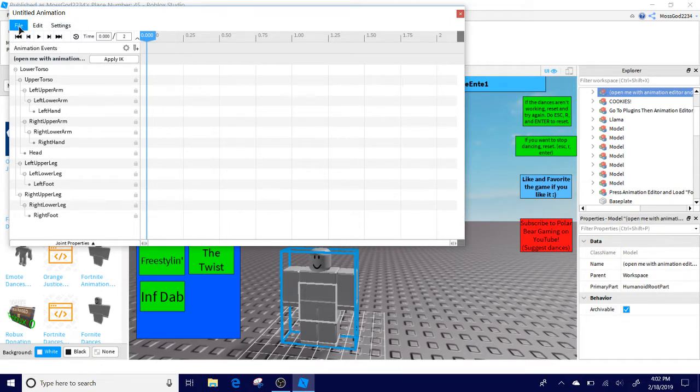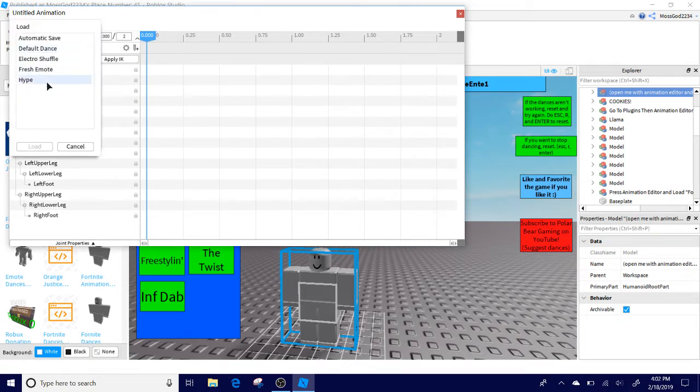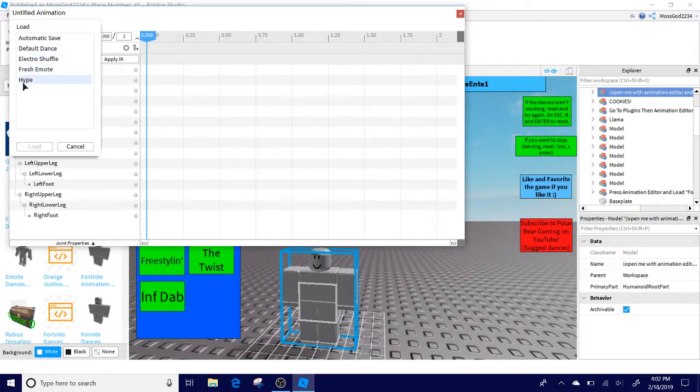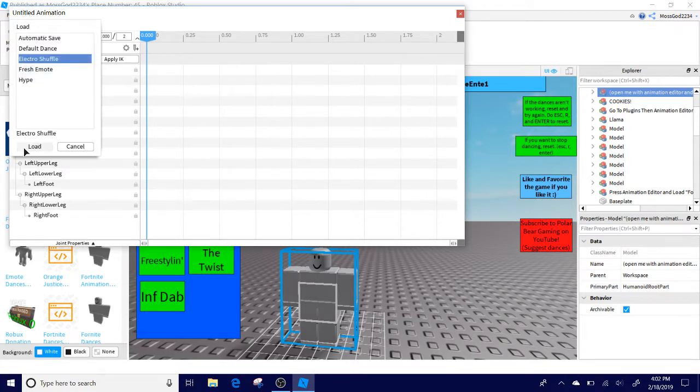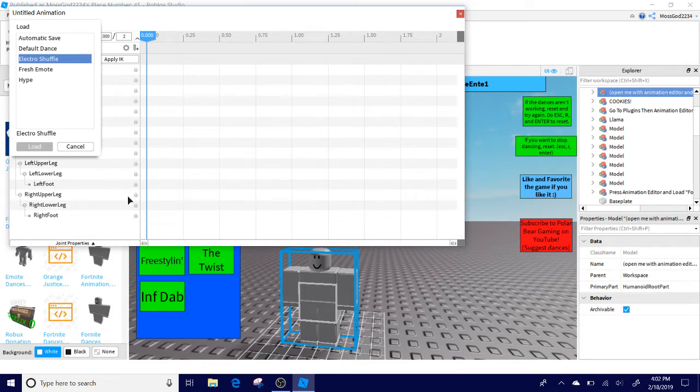Next what you do is File, Load. Now we have a few dances on this one, like the Electro Shuffle. So click on that and then click the Load.